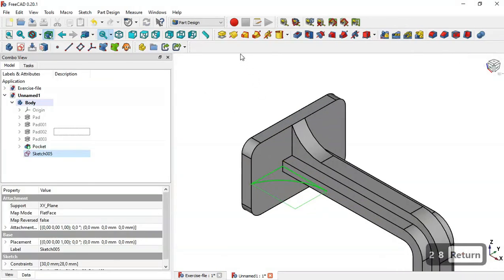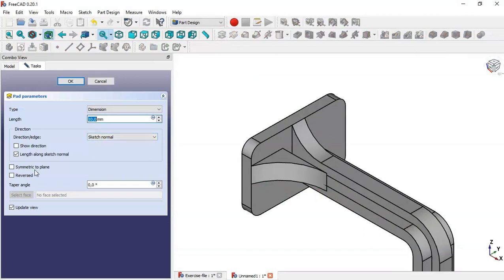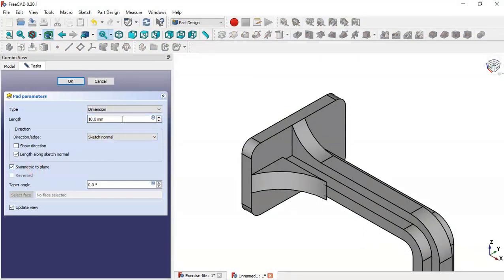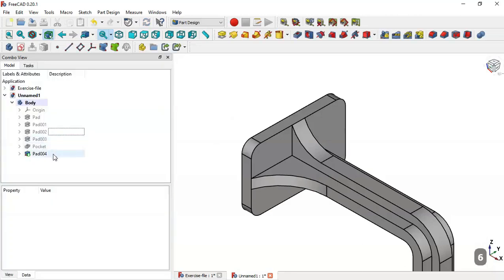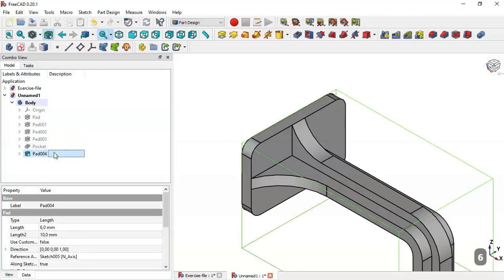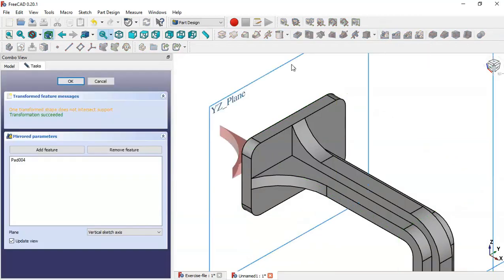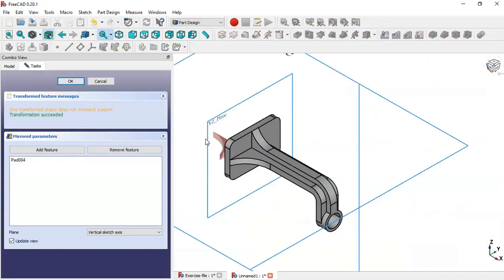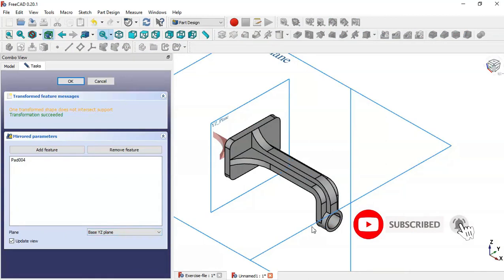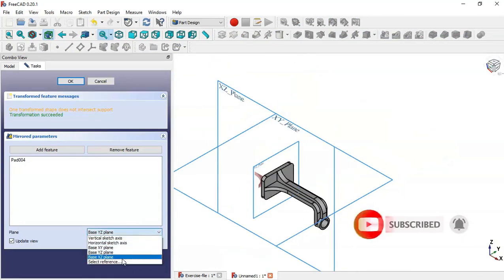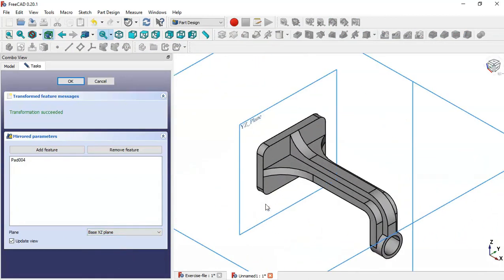Go to the Pad tool, check the option 'Symmetric to Plane', and change the length to 6. Click OK. Now select this operation and go to the Mirrored feature. Change the plane to XZ plane and click OK.